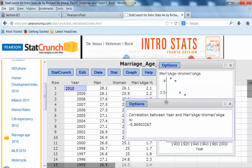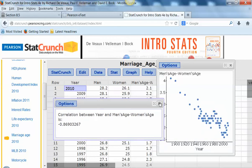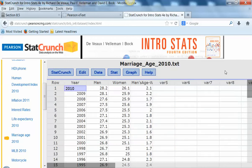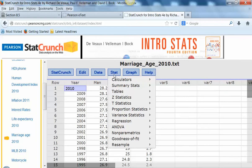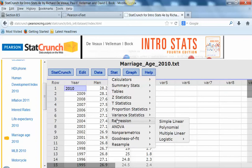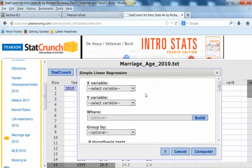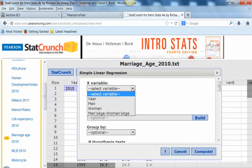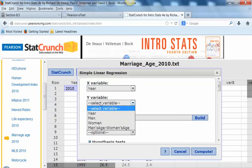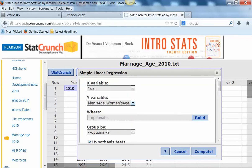So let's say we wanted to do a regression equation. To do a regression equation in StatCrunch, go to Stat → Regression → Simple Linear. Now you're going to pick your x and your y just like you did for the scatter plot — for x I'm going to pick year, and for y I'm going to pick that difference in ages.